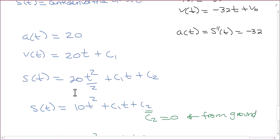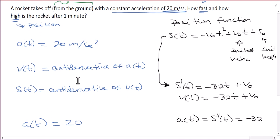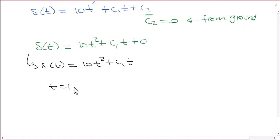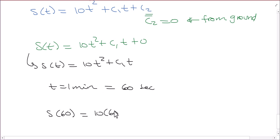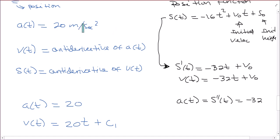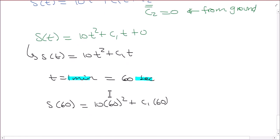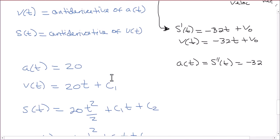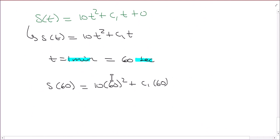When t equals 1 minute — which is 60 seconds — s(60) = 10(60)² + c1(60). I will need to know the initial velocity to get a numerical answer. Make sure your units match: my acceleration is 20 meters per second squared, so my time units should be in seconds. It's easier to convert 1 minute to 60 seconds than to convert 20 m/s² to meters per minute squared.